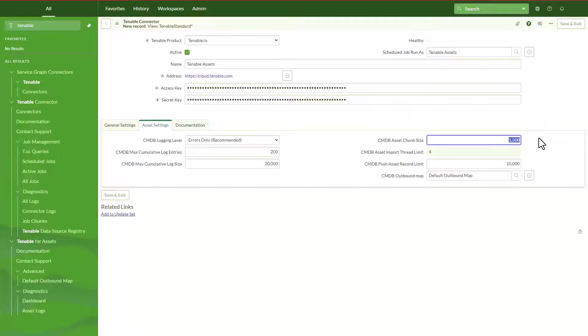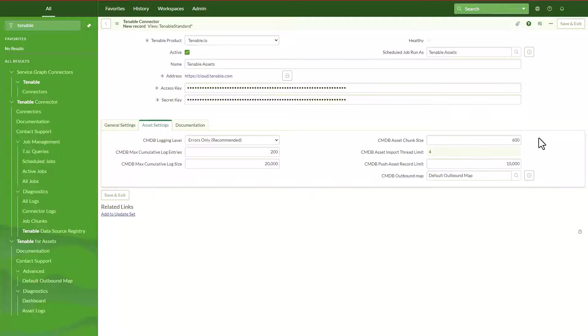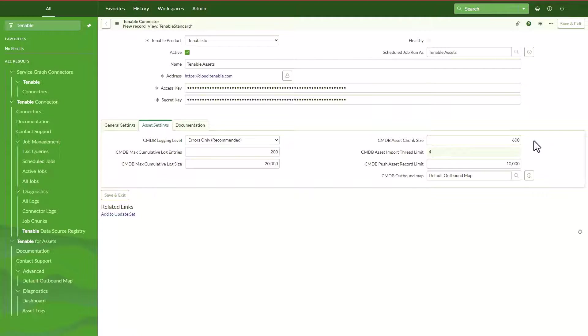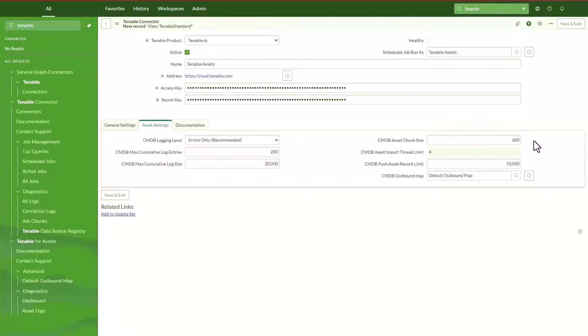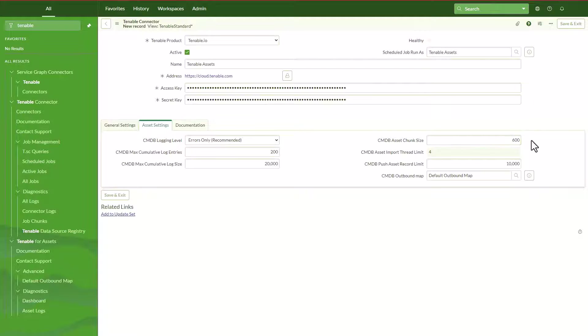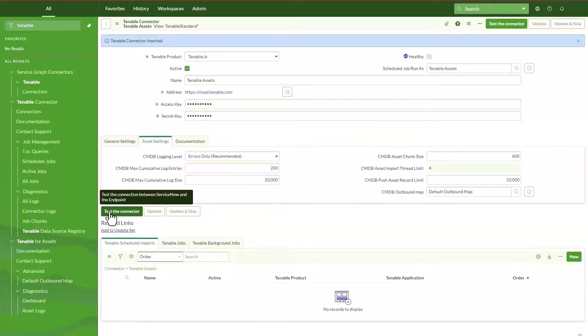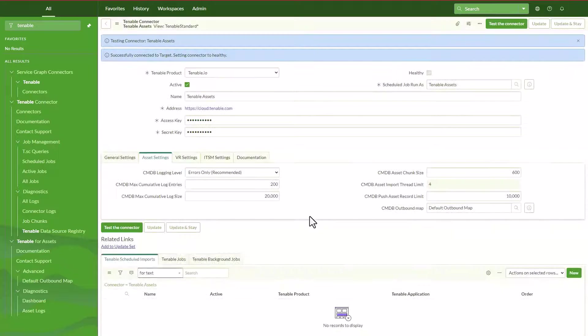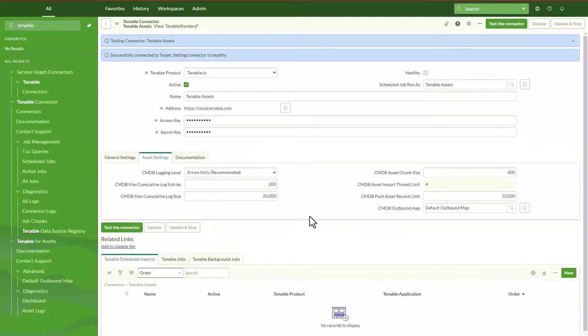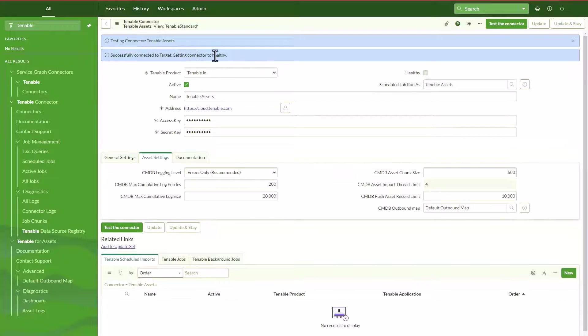The import of data and the mapping and transformation of the data. So I would recommend you to cut it in half, probably 600 would be a very good number of chunk size. I would strongly recommend you to try 600 first and then start increasing a little bit more until you see that the integration fails because the chunk size is too big. You would normally get an error saying that the chunk size is too big. So let's save this. And now we can test the connector to see if we have successful connection. Successfully connected to the target. Setting connector to healthy. So now the healthy checkbox is checked.